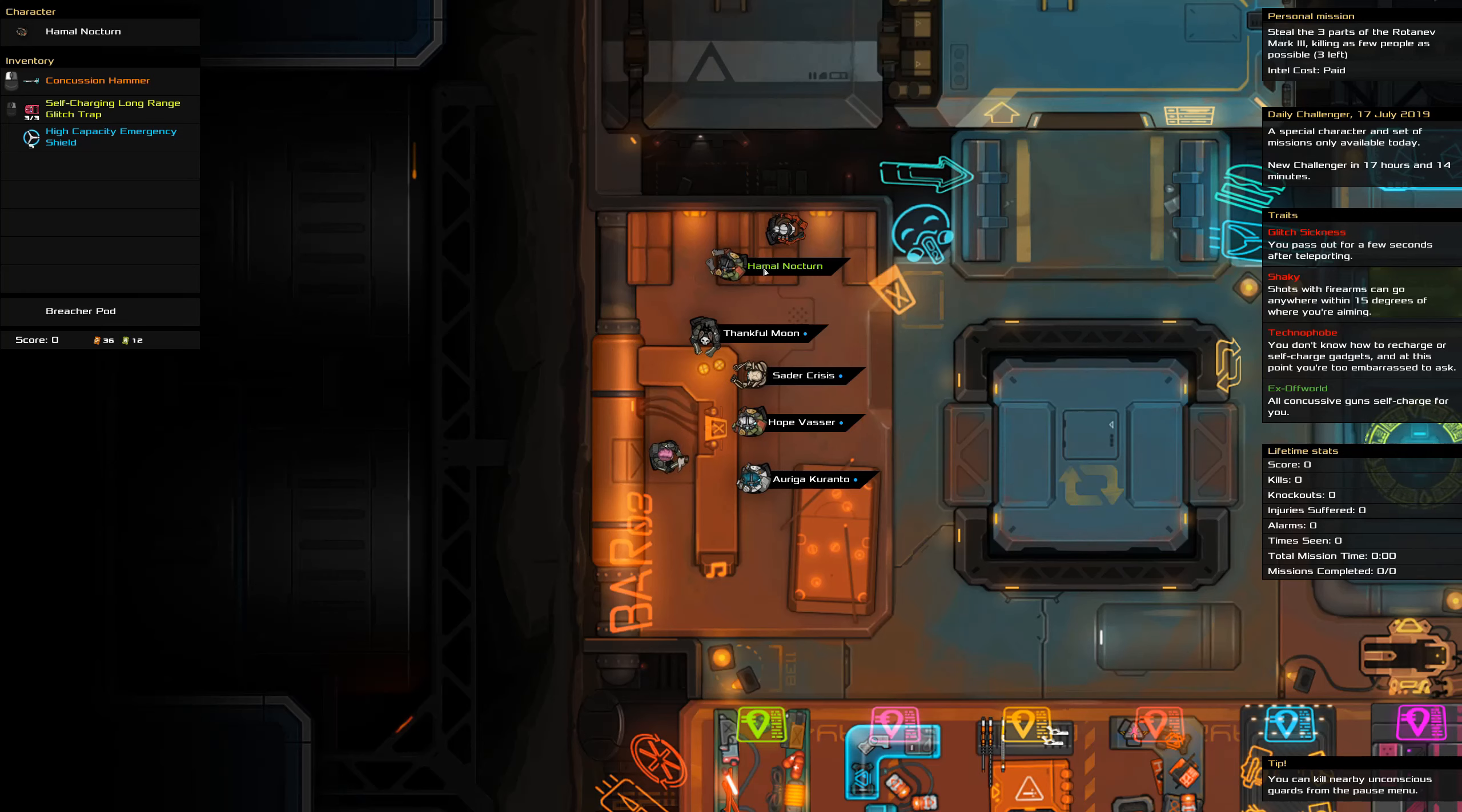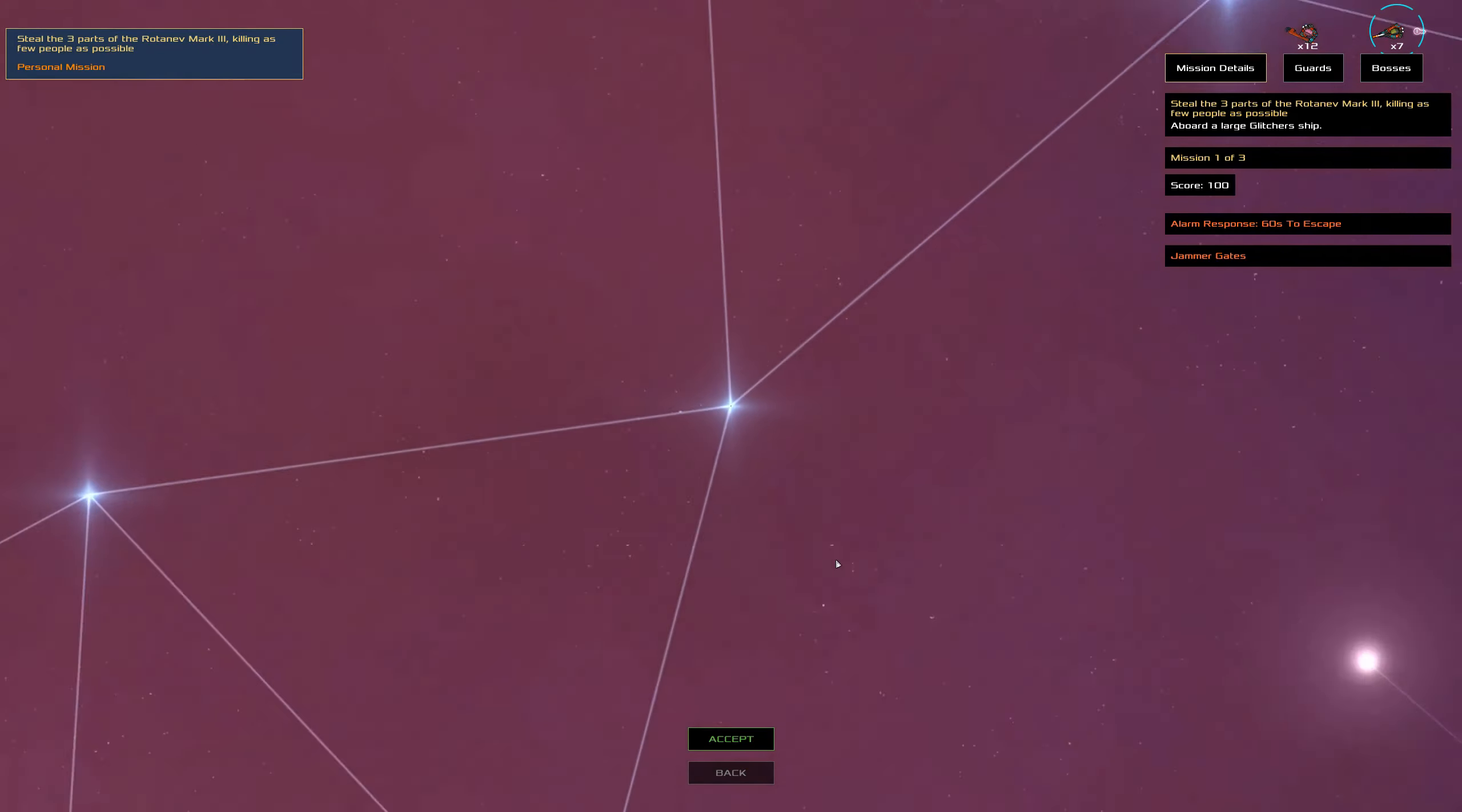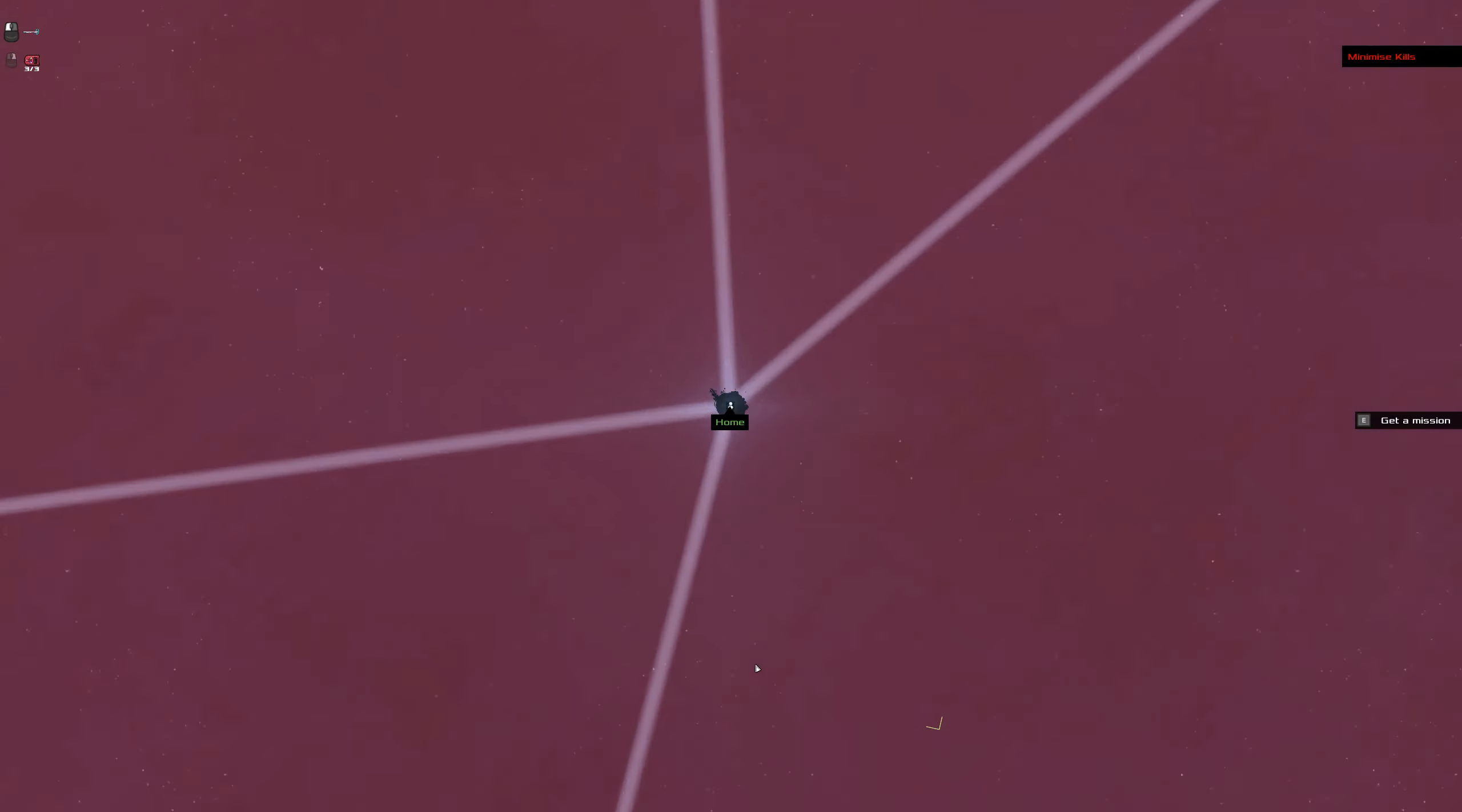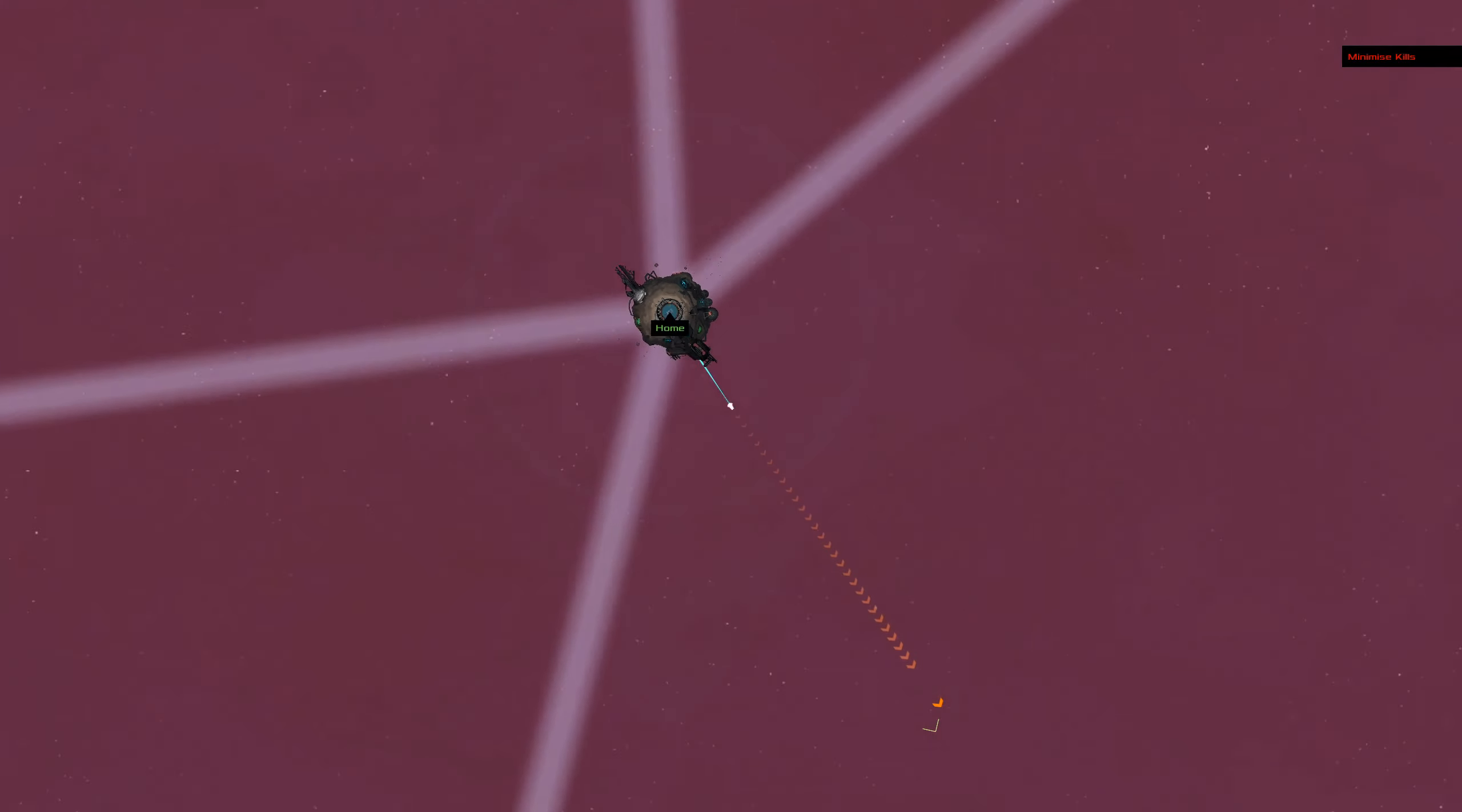Self-charging long-range glitch trap - it's a trap, one of the few pieces of gear that doesn't care about technophobe. The emergency shield is consumable anyway, so I was always only ever going to get five charges. Since we're dealing with a bloodless run, we're mostly going to be knocking people out anyway.